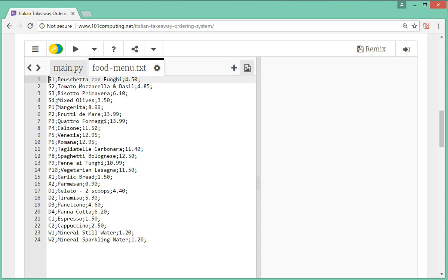For instance, someone would say I need an S4 if they want mixed leaves, as well as a P6 which is a Romana pizza, and a P10 which is lasagna. Our system will look up those codes — the user will input those codes, our system will find the matching line to display the description of the item and the price, and it will also add up all the prices together to calculate the total cost of the order.